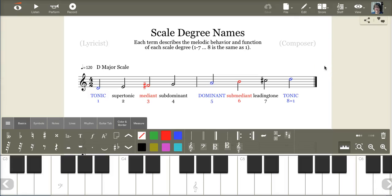Hello, this is Elisa Kohler. Let's learn what scale degree names are and how they function.